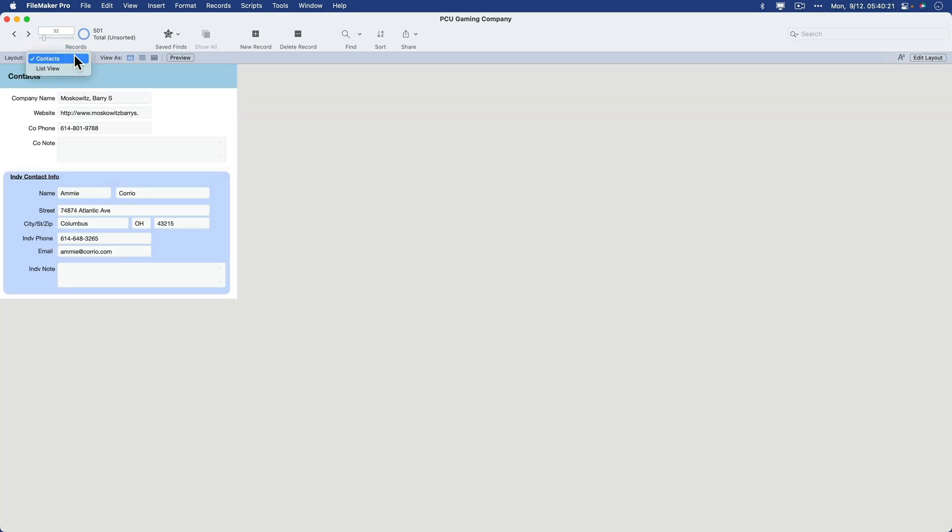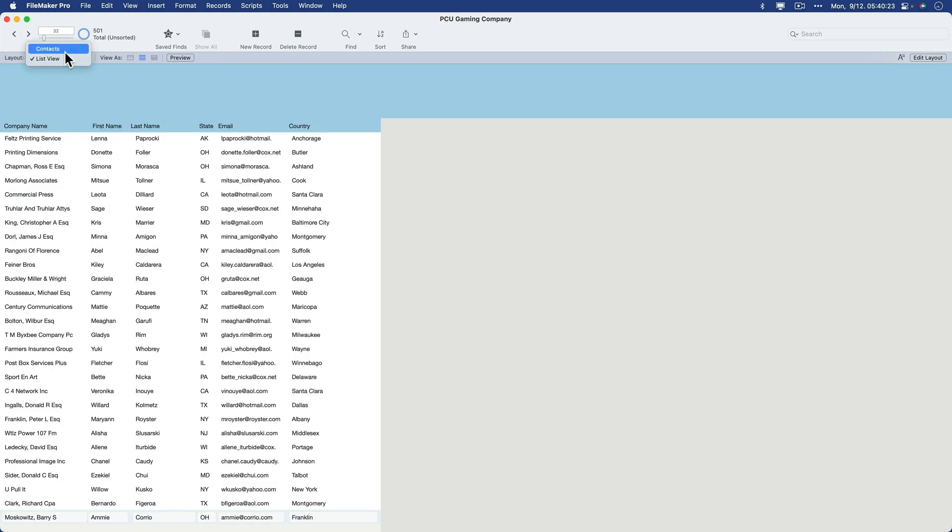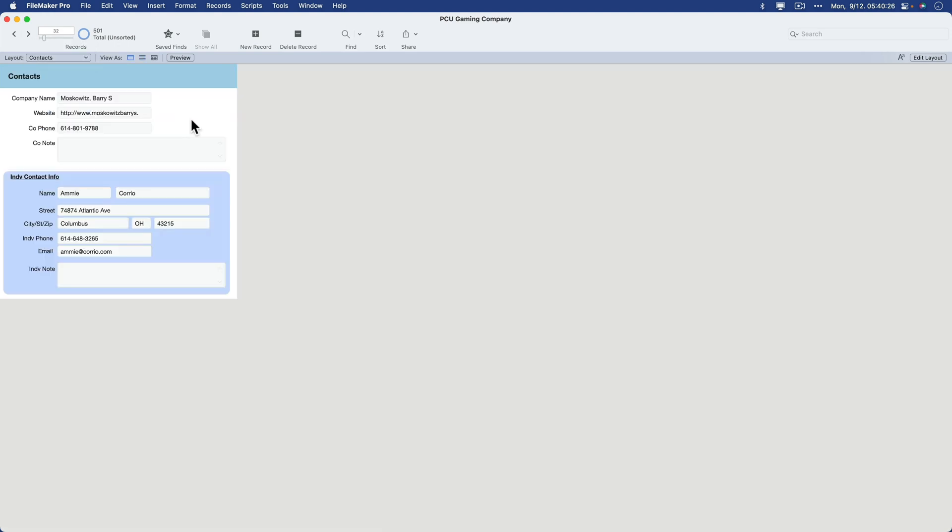In a future lesson, we'll learn how to make a button to go back and forth between the two. That concludes this lesson for list view.